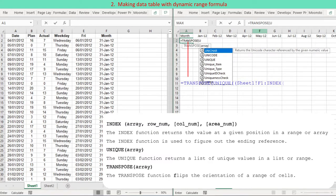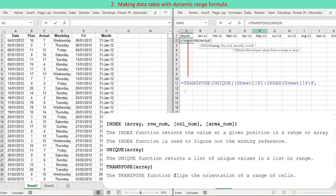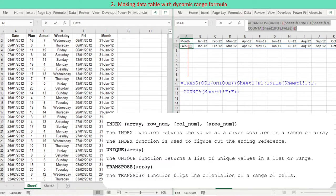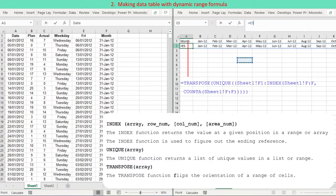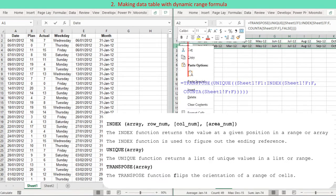On the right side, the INDEX function is used to figure out the ending reference, using COUNTA to get the row number. The UNIQUE function returns unique items in the dynamic range defined by INDEX along with COUNTA, and the returned unique items are reoriented to a horizontal range using TRANSPOSE. The INDEX function is not discussed further; instead, the OFFSET function is used for this discussion.